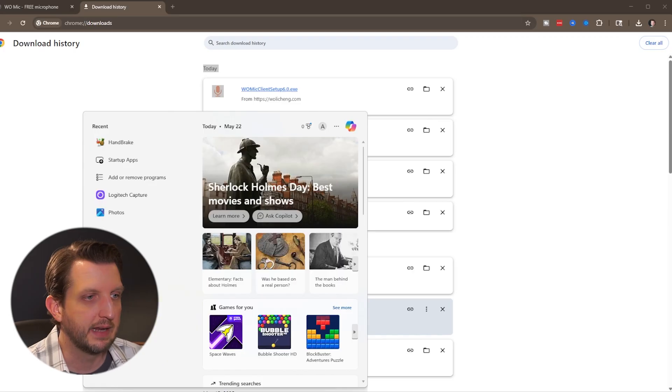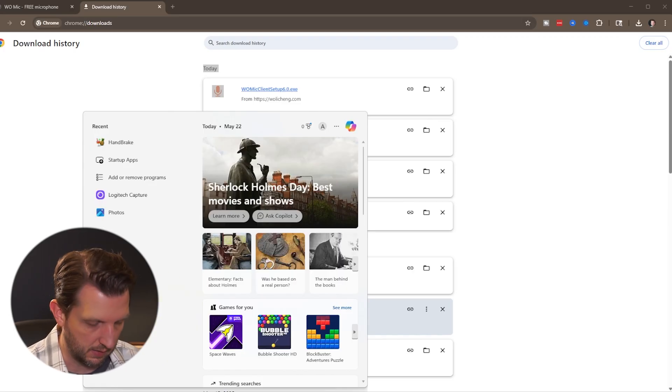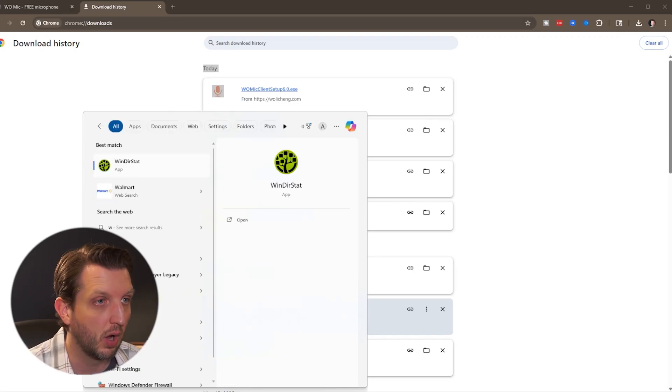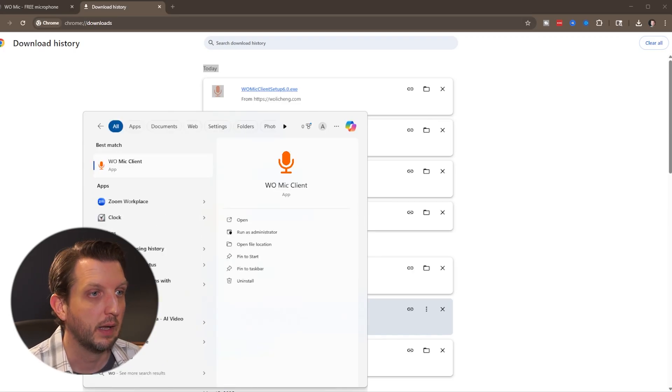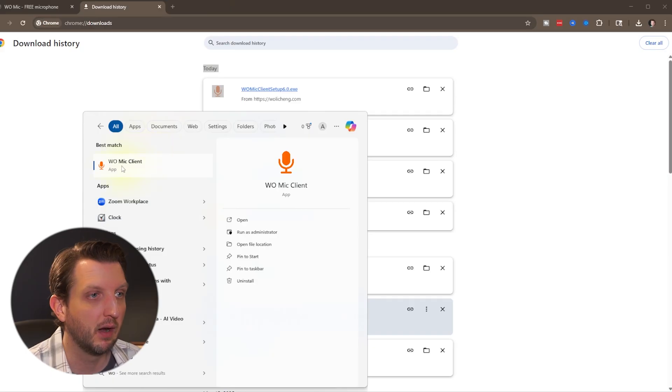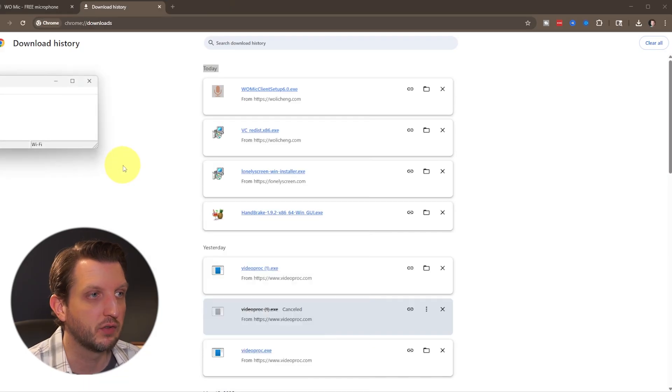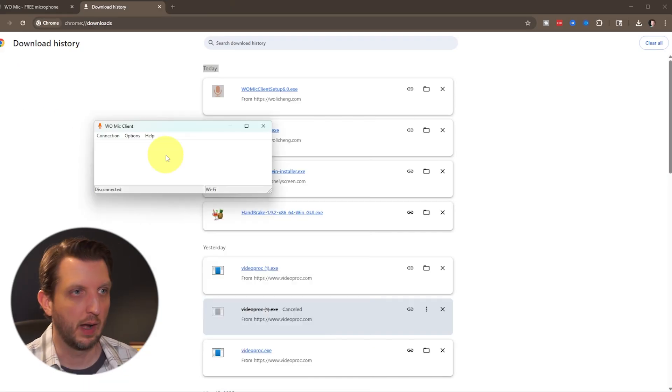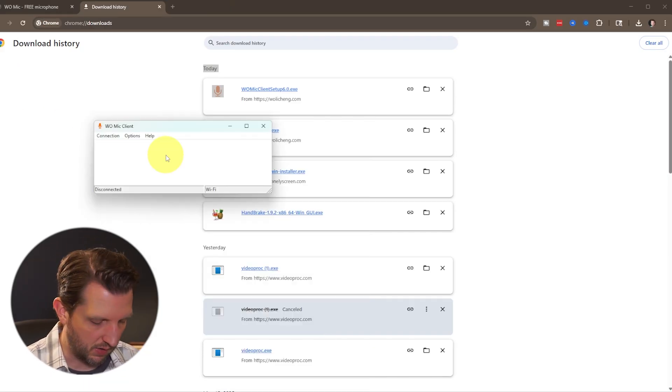Now we just want to head down to our search bar and hit W O and it should pop up here. We'll click on that to open it. And we'll leave that open.